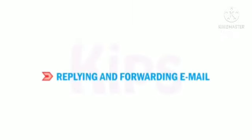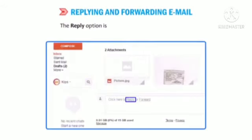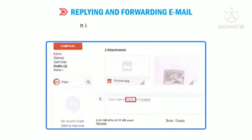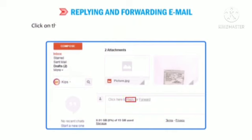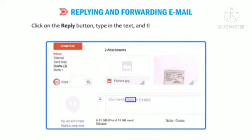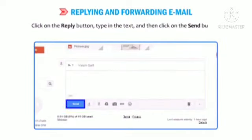Let us learn about replying and forwarding email. The reply option is displayed when we open any mail and is used to reply to a received email. Click on the Reply button, type in the text, and then click on the Send button.